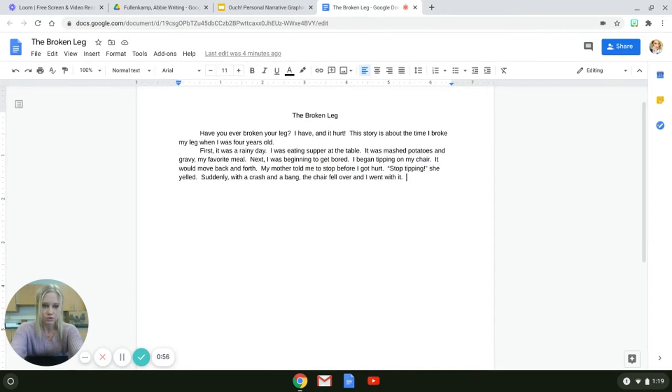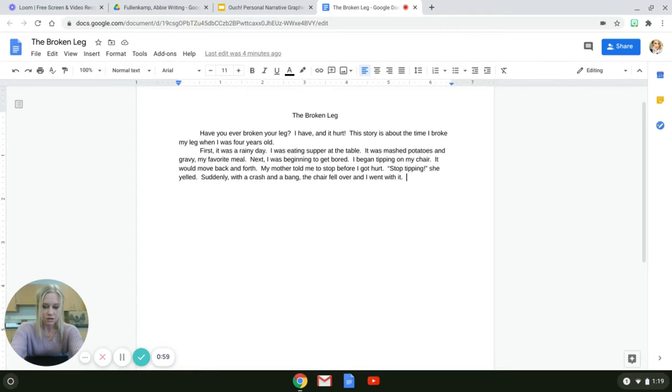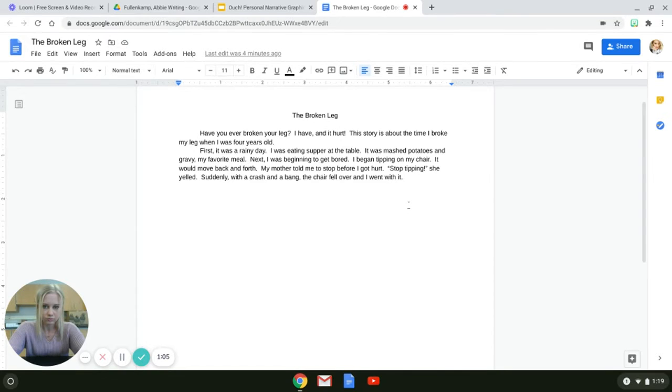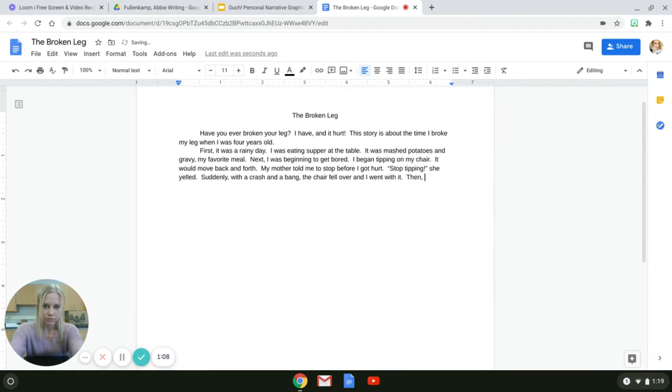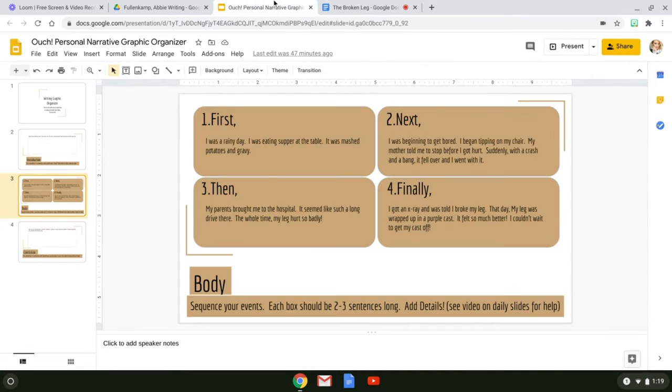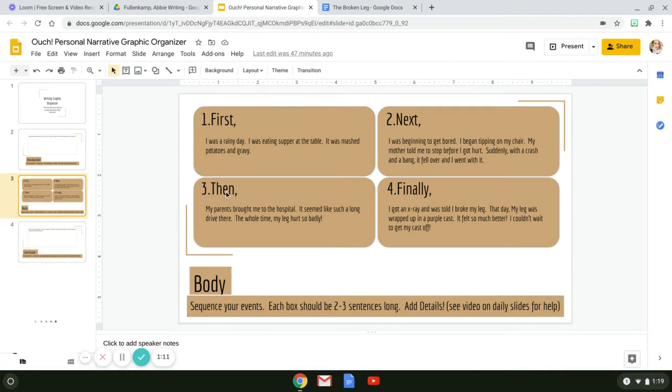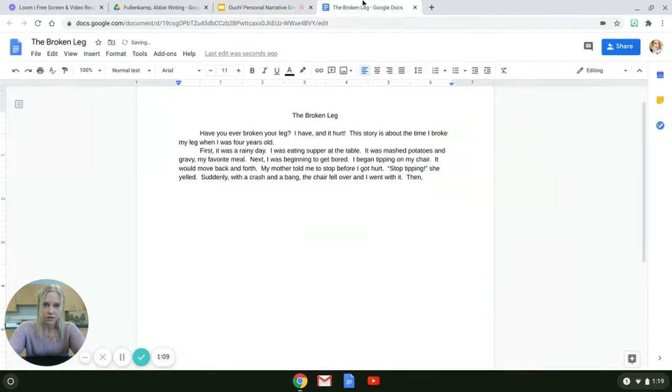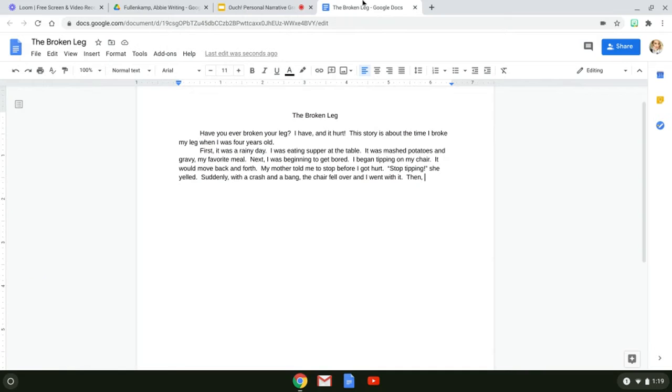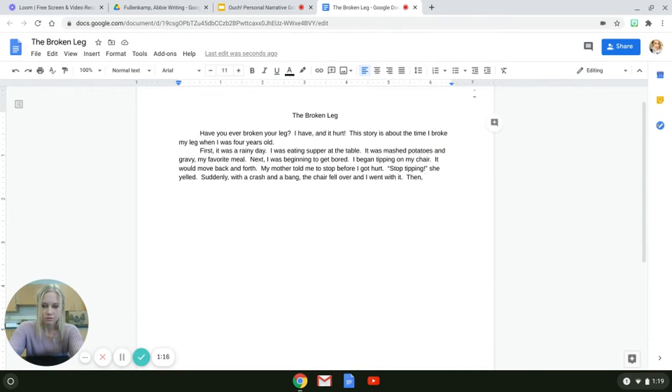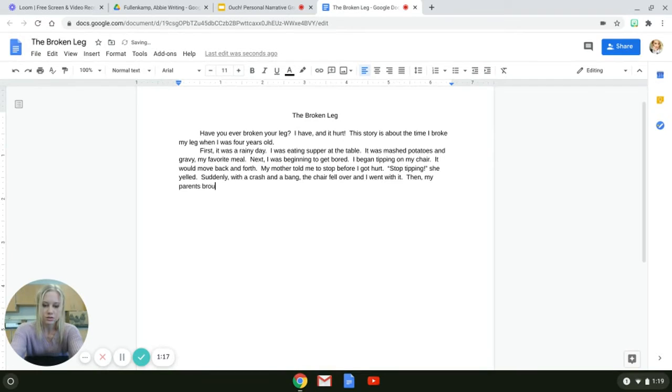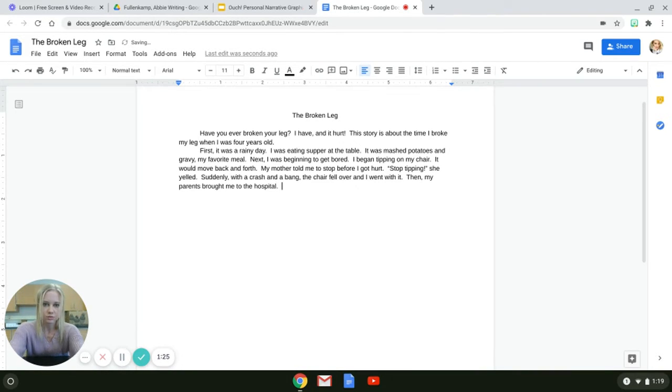I need to go to my story. Right, then comma. So I'm still in that same paragraph because remember our body is going to be one paragraph. Then comma. Now what did I write in my graphic organizer? Then my parents brought me to the hospital, period. So then my parents brought me to the hospital, period.